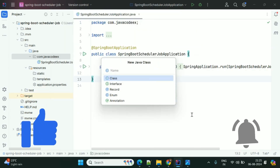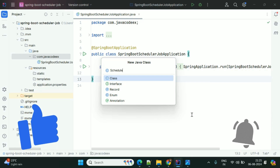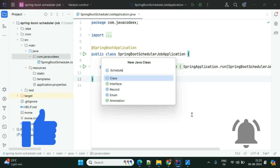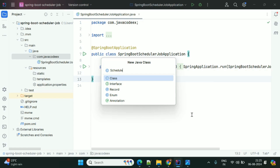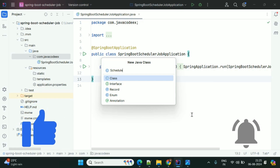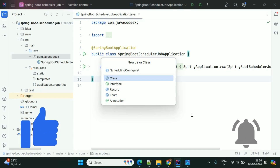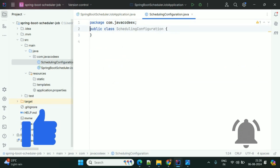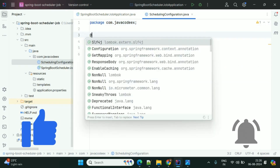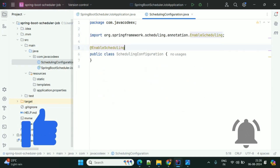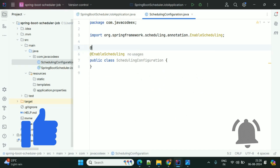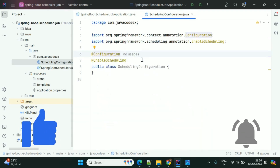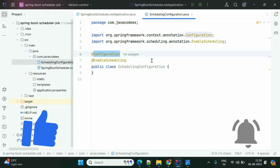Now we'll create the Spring Scheduler. First we'll create one configuration file — I am giving the class name as 'SchedulingConfiguration'. In this configuration we need to use the annotation @EnableScheduling, and with this we are enabling scheduling in our Spring Boot project.